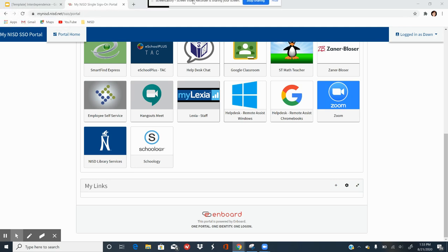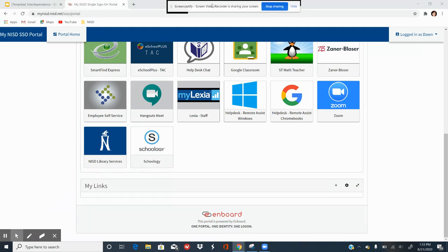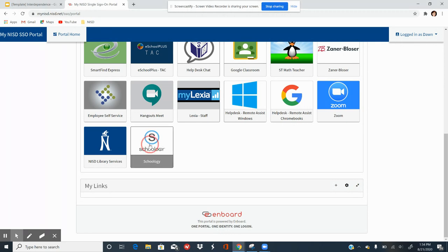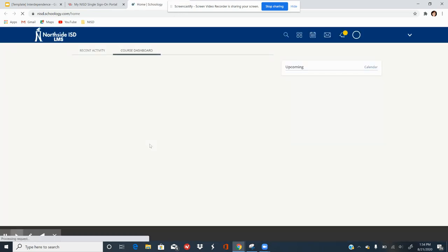This is going to be a short tutorial on helping you become familiar with Schoology and our Zoom links for live teaches. What you will need to do is log into your portal, and once you do, you will find your Schoology tile or icon. Click on it and it will take you into your Schoology account.